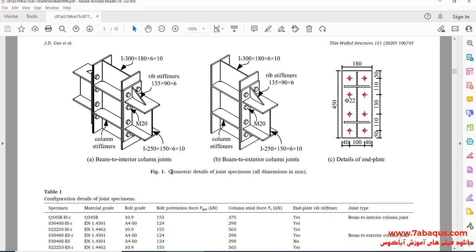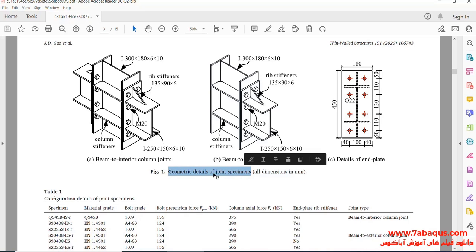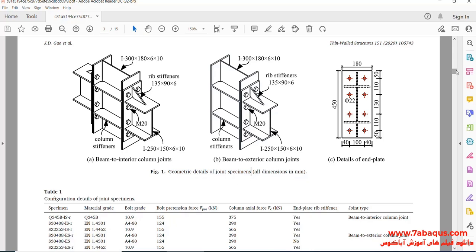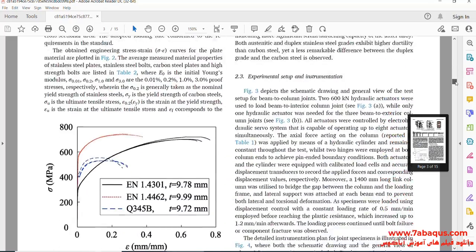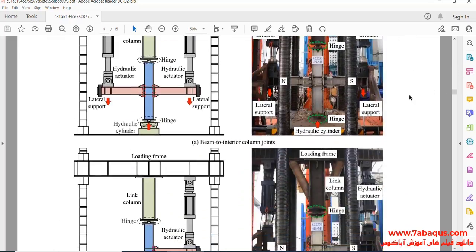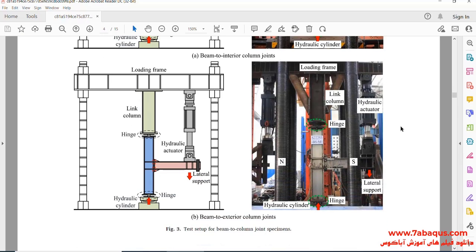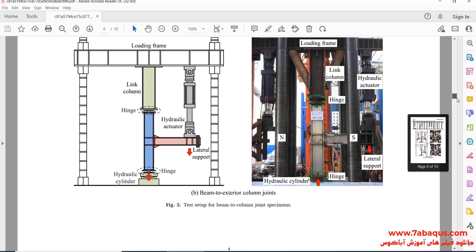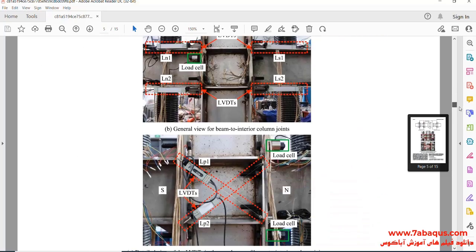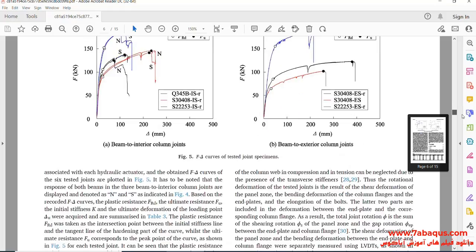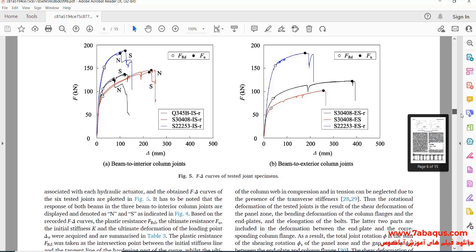In this picture, the geometric details of the model can be observed. The simulated sample in the Abaqus software is also shown, displaying the assembled components of the model.